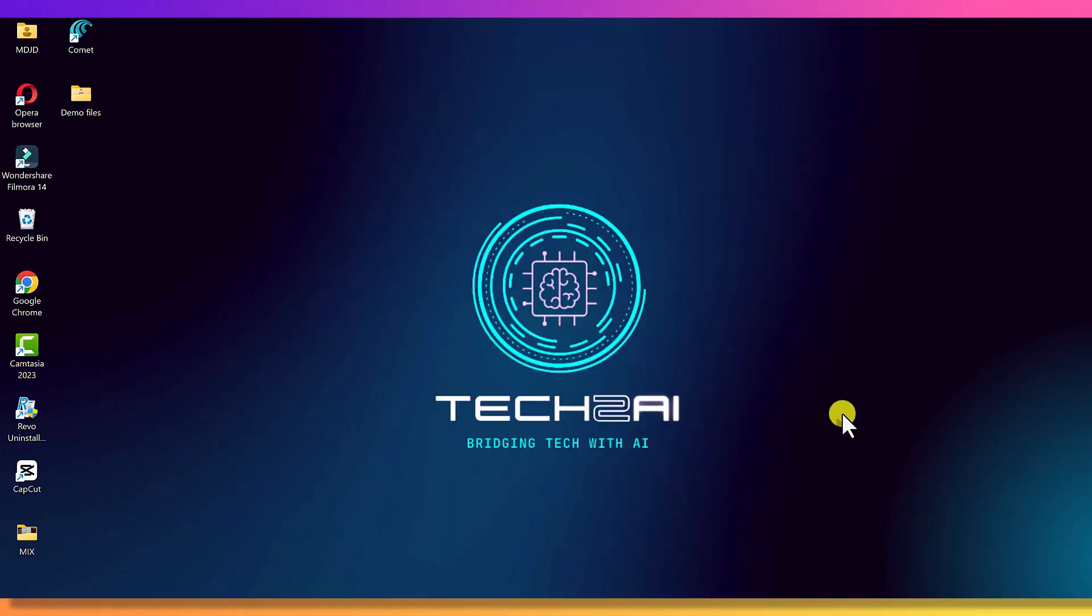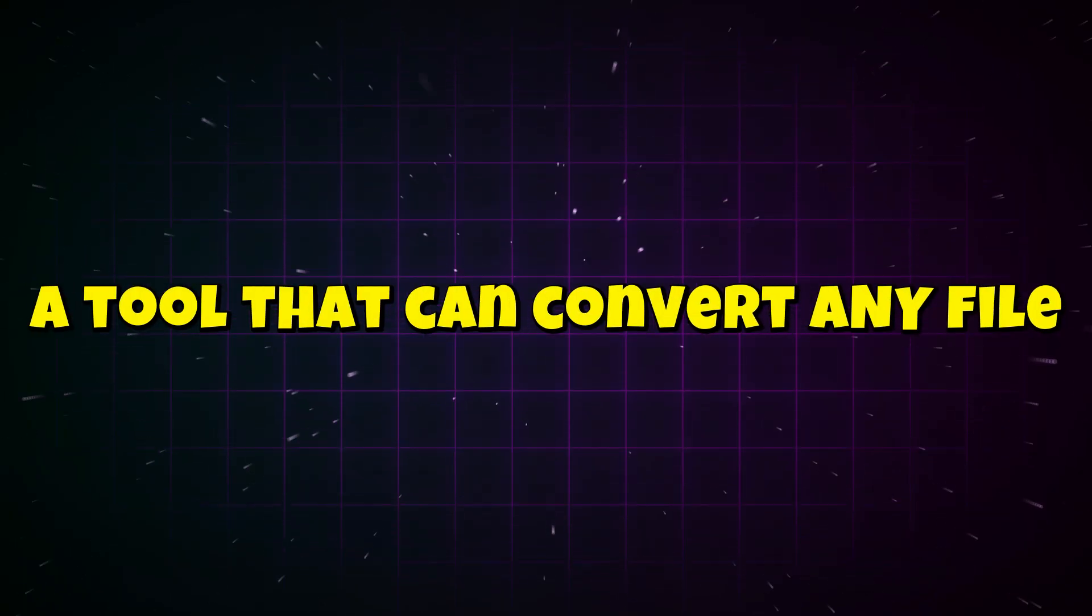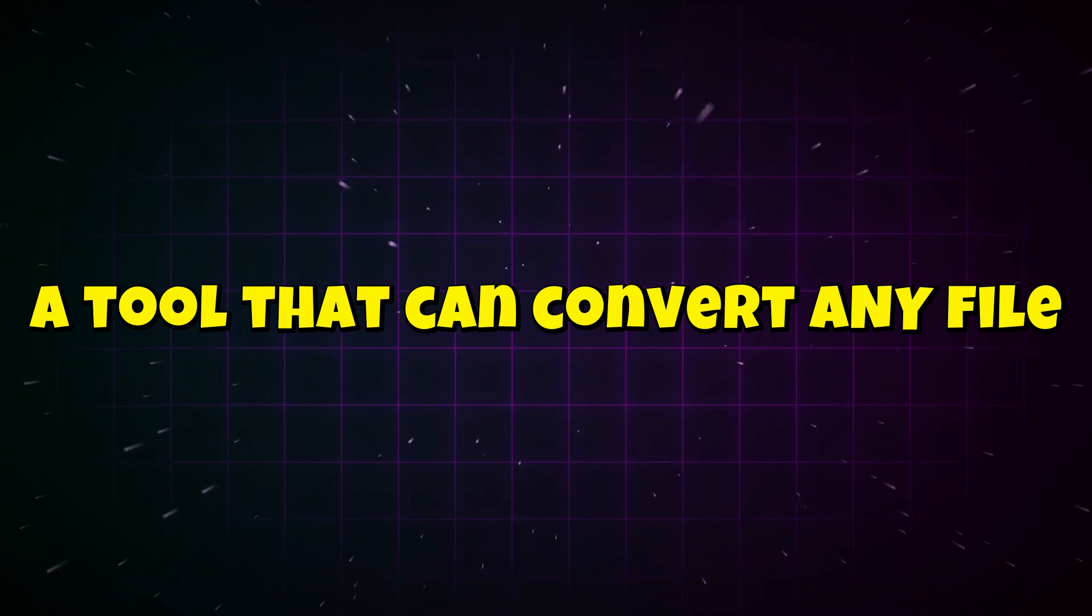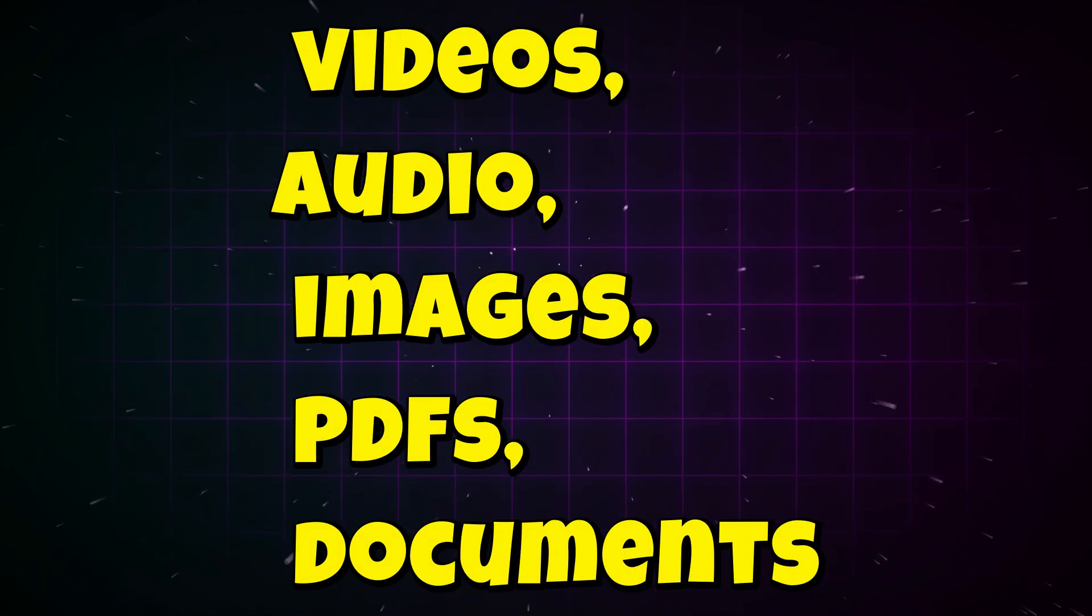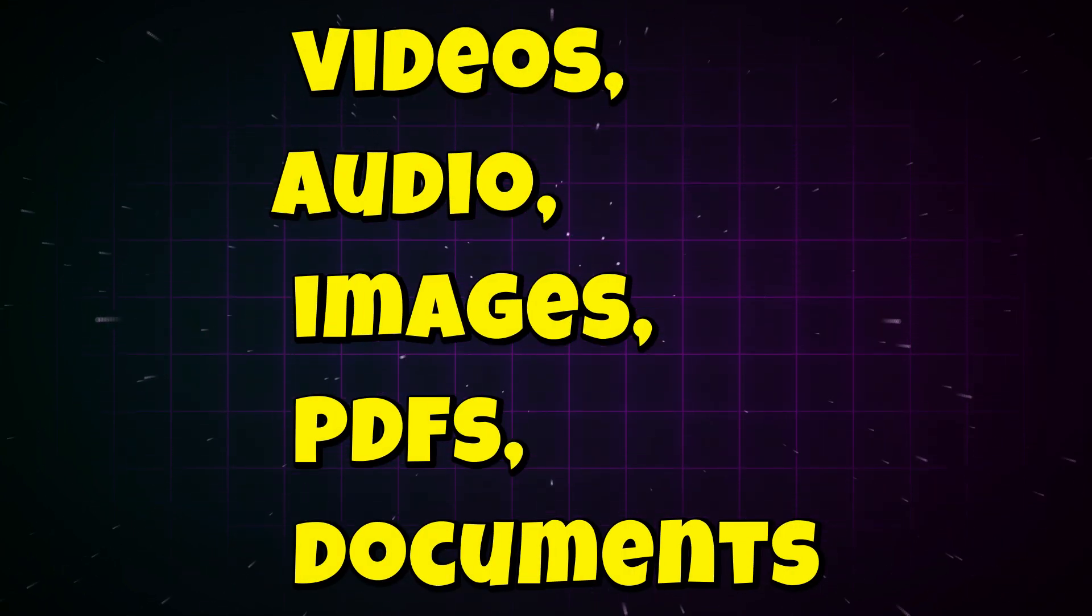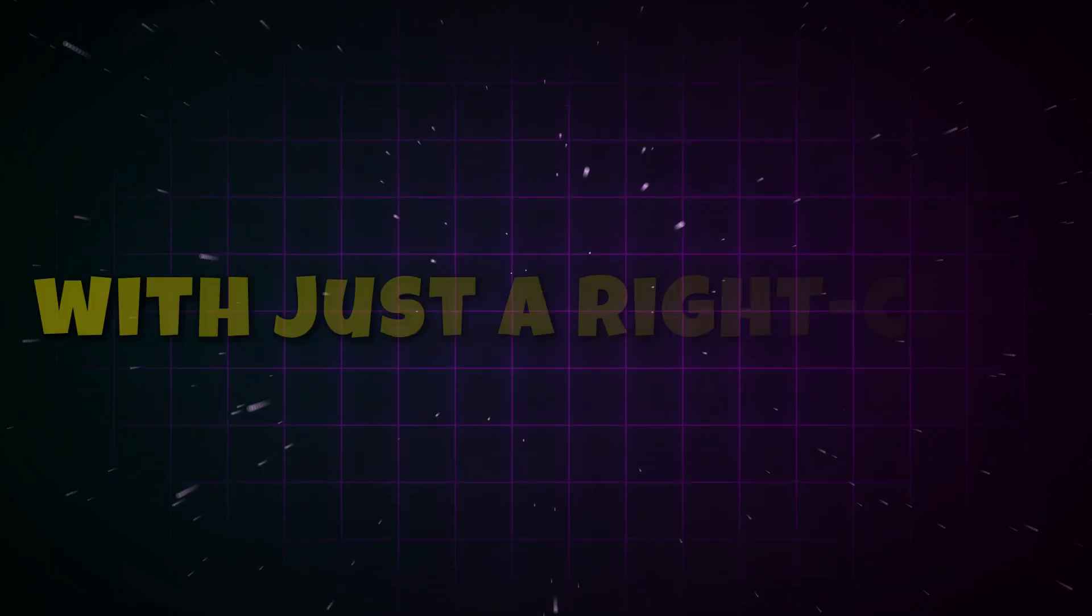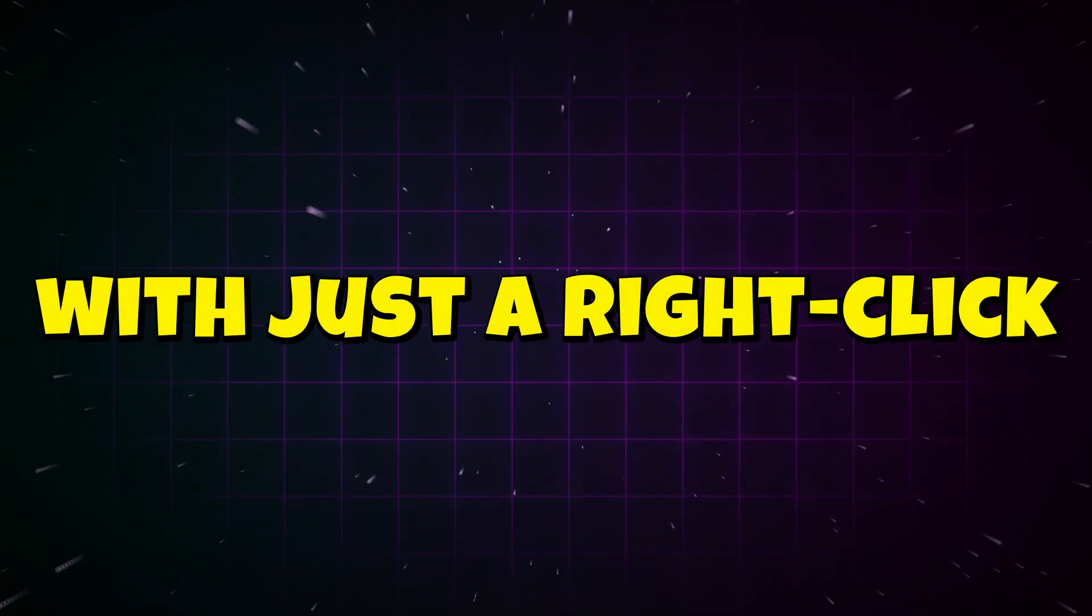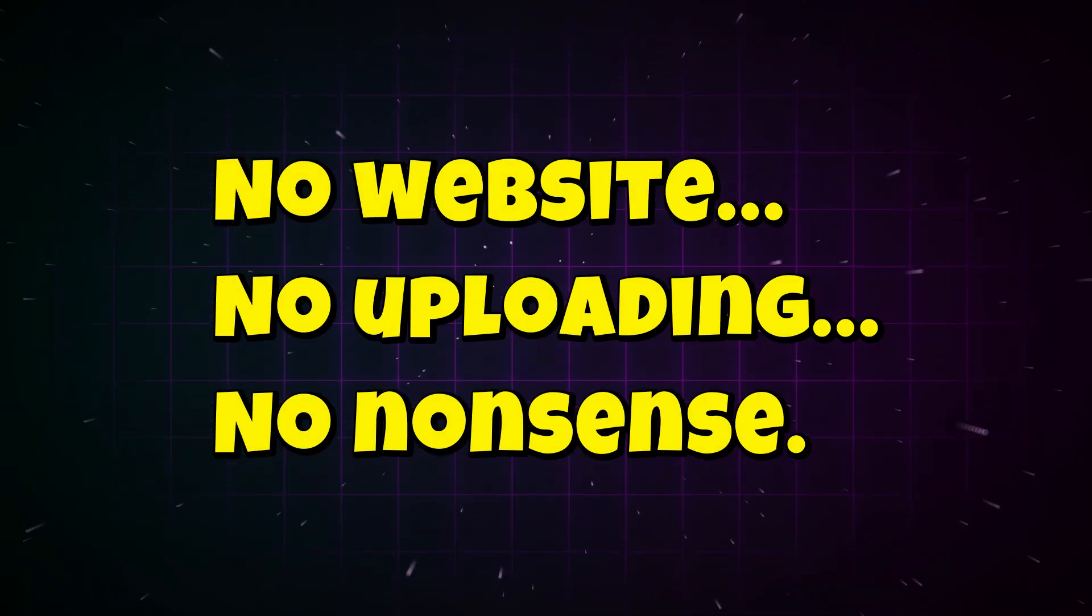Today, I'm going to show you the most powerful, completely free, and insanely simple file converter for Windows. A tool that can convert any file - videos, audio, images, PDFs, documents - and it does all of this with just a right click. No website, no uploading, no nonsense.